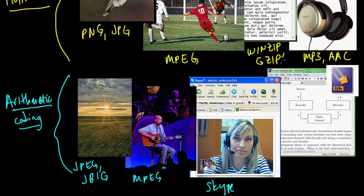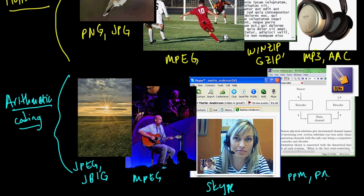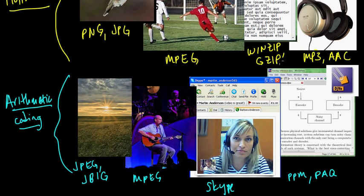Another, so here we talked about WinZip and GZip as sort of general purpose compression tools. And there are also some general purpose compression tools that use arithmetic coding. PPM is one such algorithm. And also there's an algorithm, actually a family of algorithms called PAC.